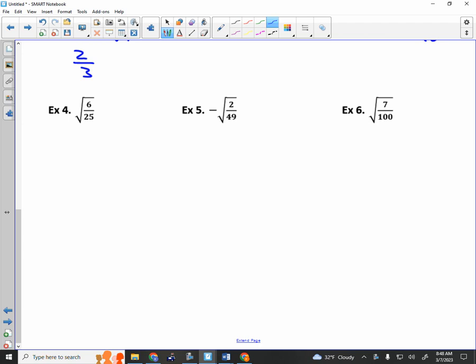Example 4. Can I take the square root of 6? No, so you just have to leave it as the square root of 6. Can I take the square root of 25? Yes, and I get 5. Is that simplified? Yes — you can't remove a perfect square, and the bottom is rational, so we are good to go.